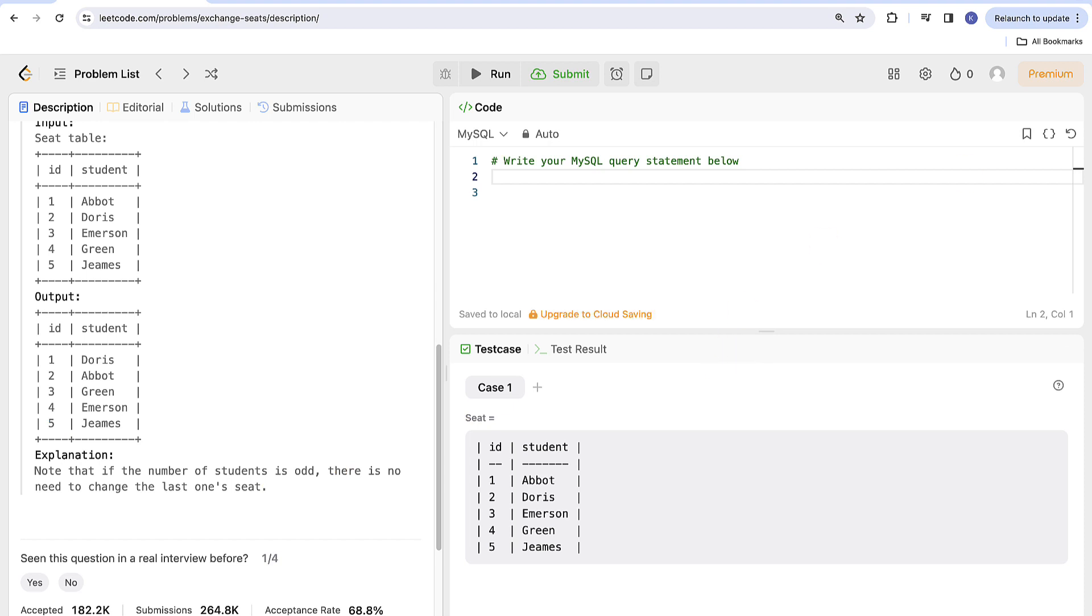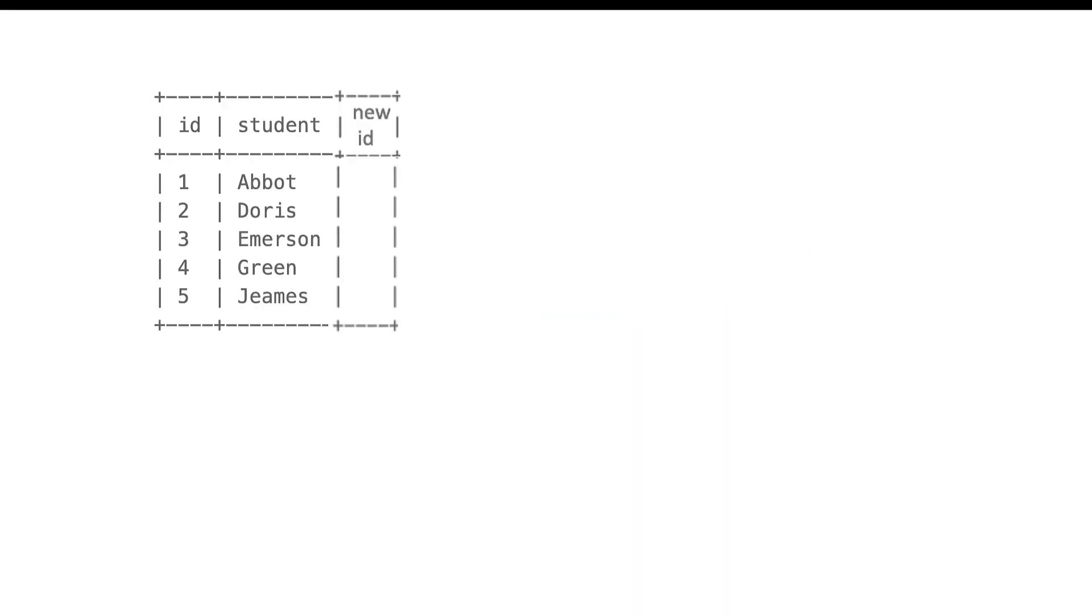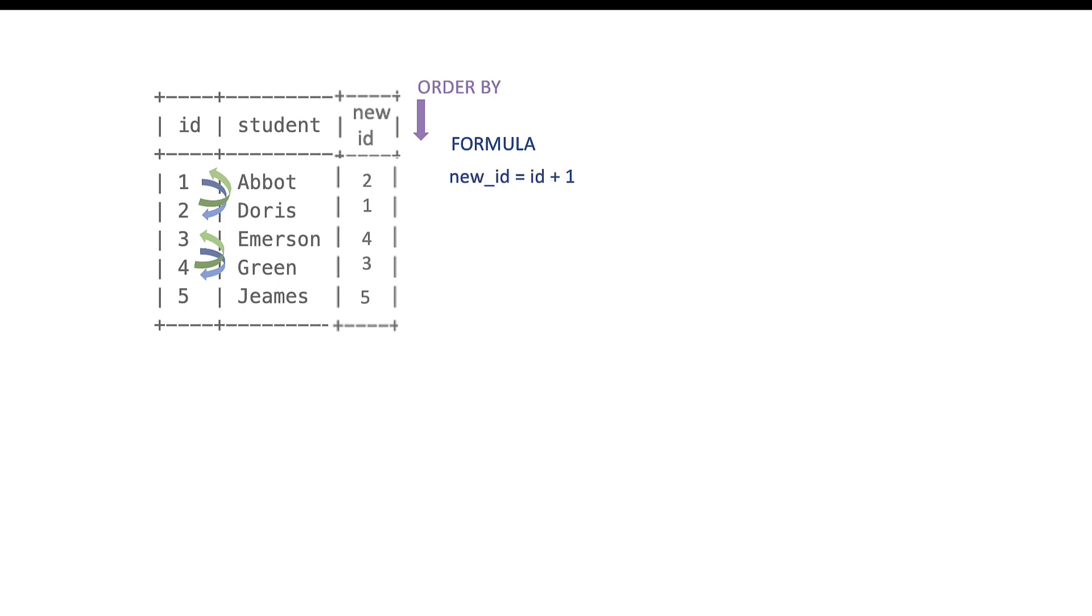This task is actually very easy. All we need to do here is to calculate this new seat ID column and resort the table according to it. Let's look for a moment at the new seat ID column that I just added. We can see that for the first person in a pair we need to add one to current seat number to obtain a new one and for the second person we need to deduct one. And for the person without a pair ID stays the same.